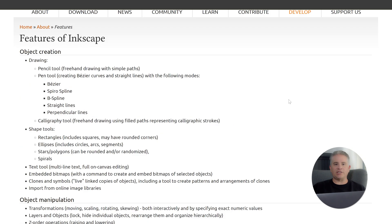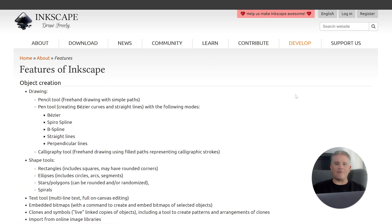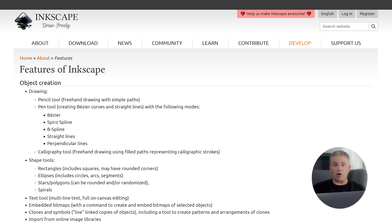It gives you precise control over every single line, shape, and curve in your design. It is a tool for graphic designers and illustrators who need to create original vector art that can be scaled to any size.